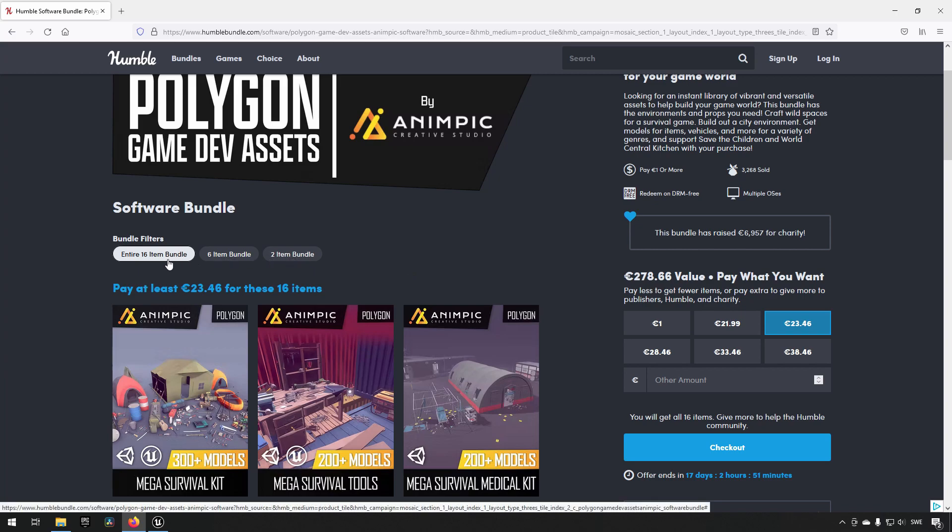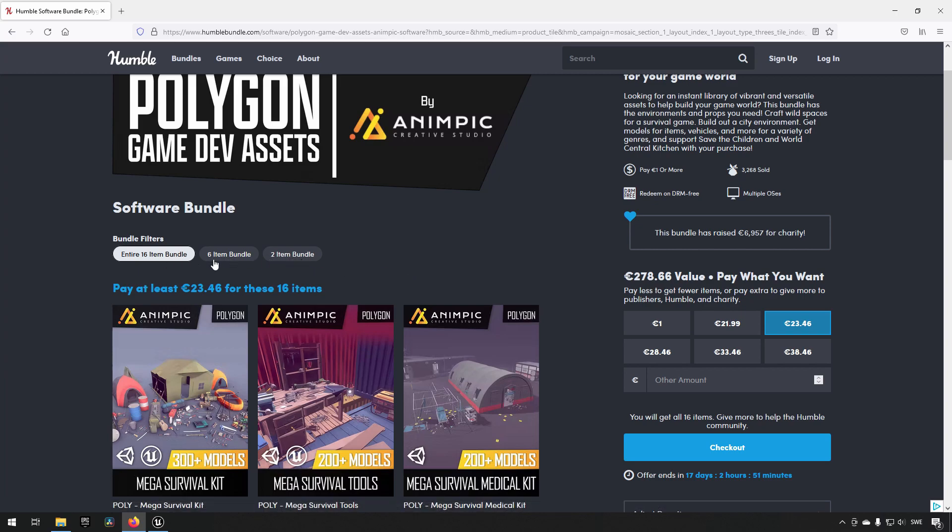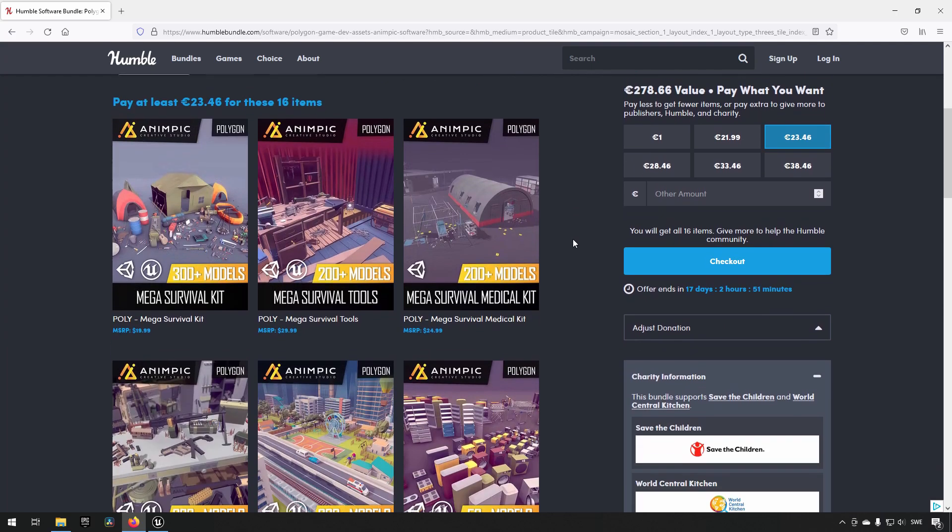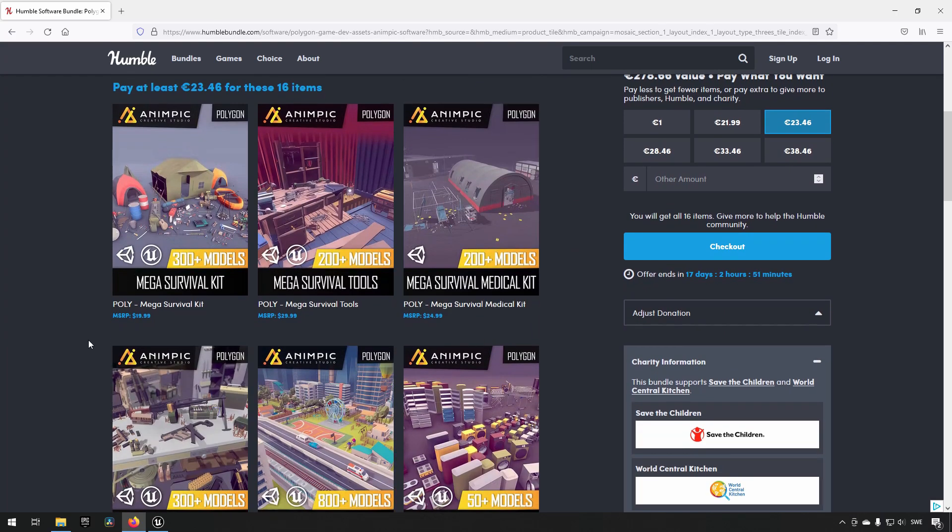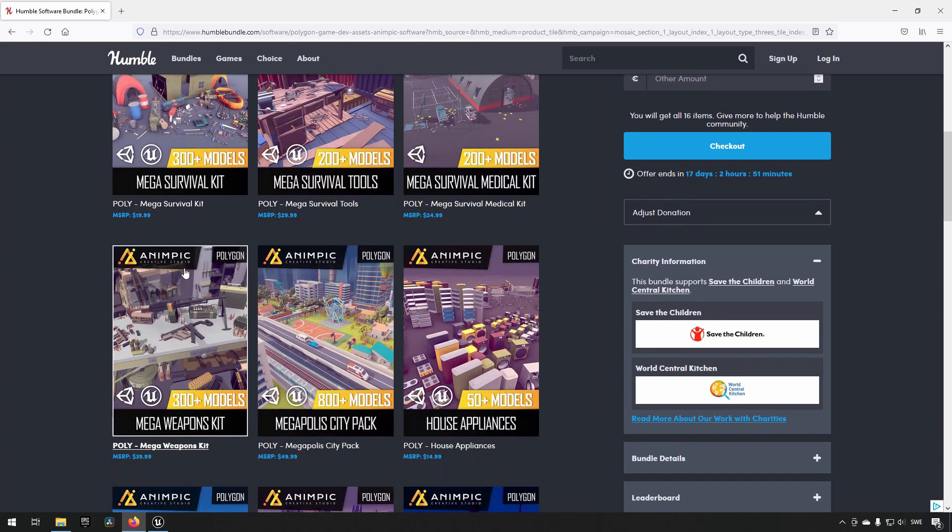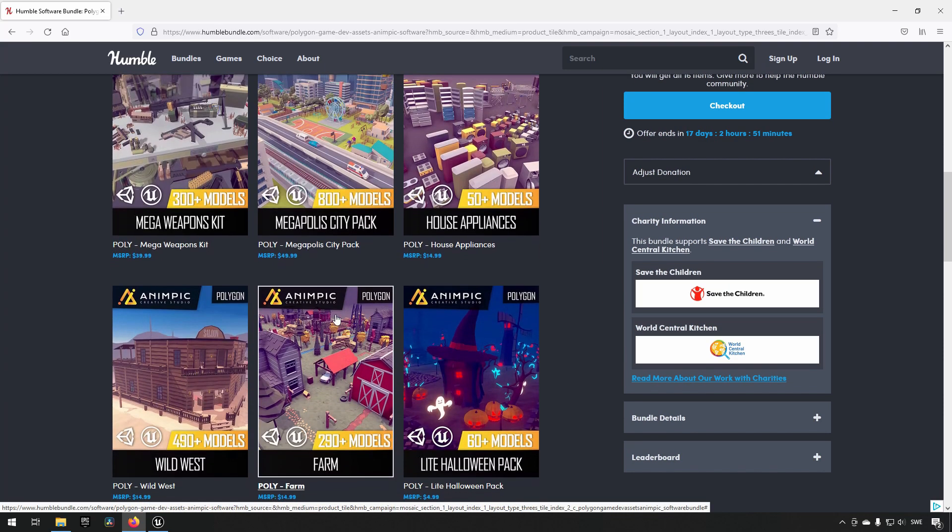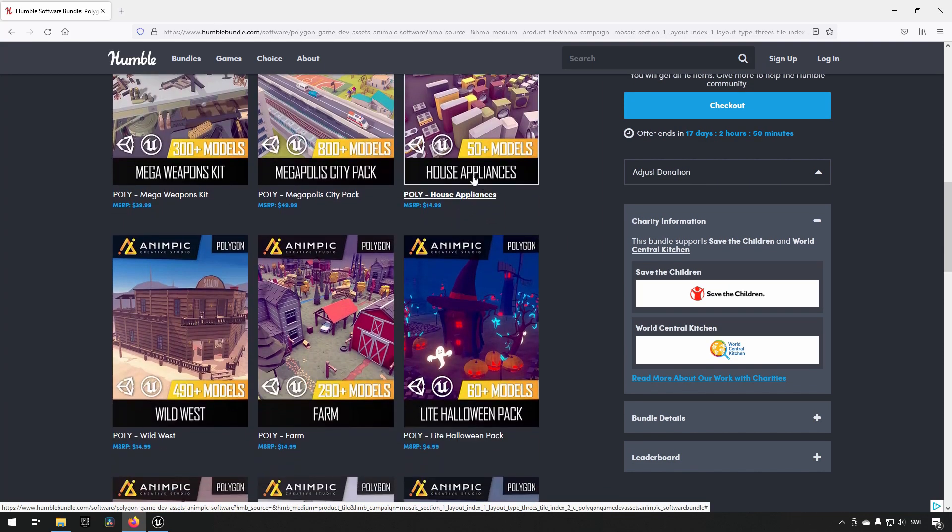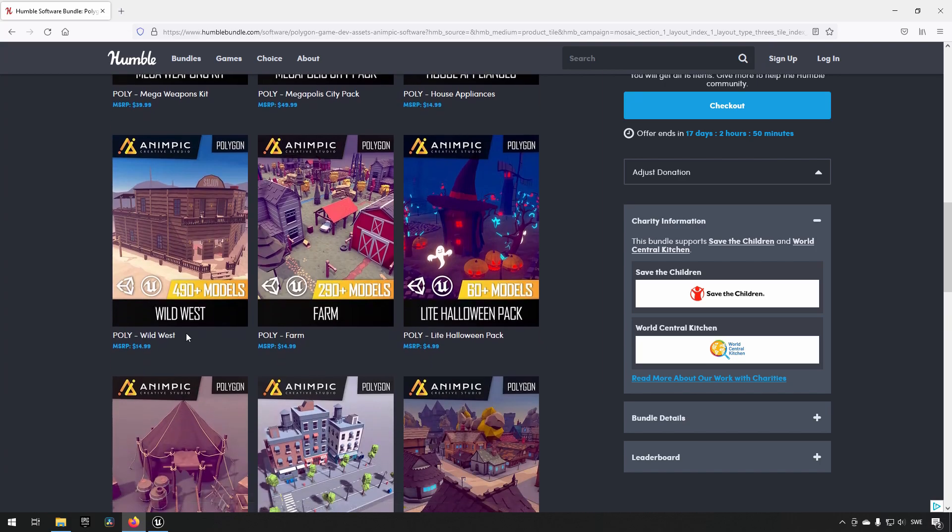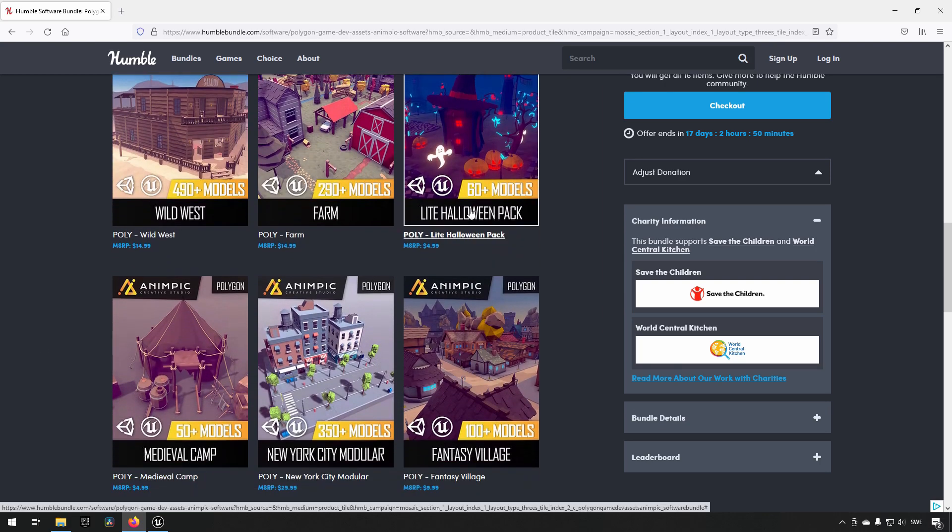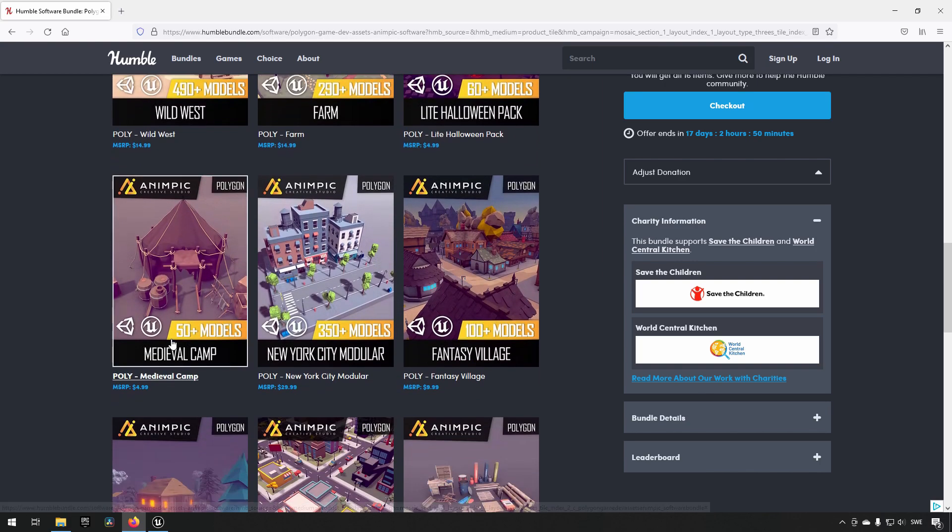You get either two, six, or sixteen - the complete package of them - if you buy the twenty-three euro one. They consist of sixteen items and they are varied in their scope of what they are, both in numerical content and also what kind of theme they have. You have survival kits, medical kits, weapon kits, cities, house appliances, Wild West, farms, Halloween, medieval camps, New York City, fancy villages, houses, forest villages, survival collections, and some modular town city things.